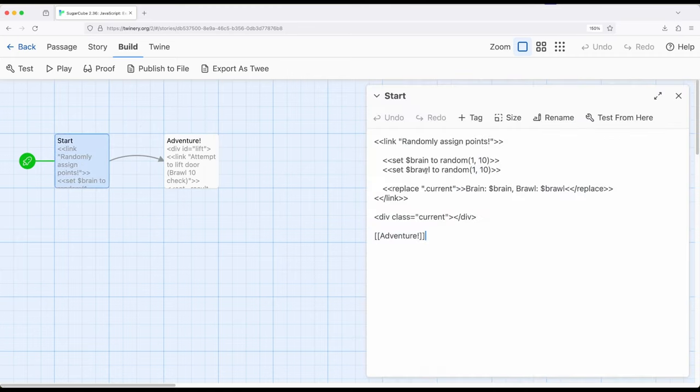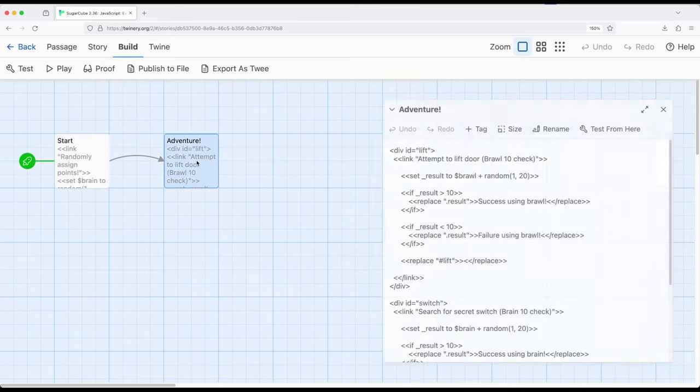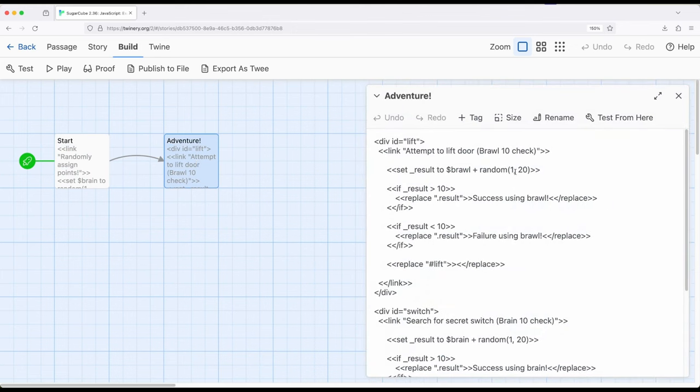We are using, right here, the central part of the random method provided by SugarCube. Again, random method needs a minimum and a maximum, right here, 1 to 10, and then correspondingly, at the other passage, we had 1 to 20. In each case, again, getting some type of random number as part of this, combining it with some other number, and then generating some response.